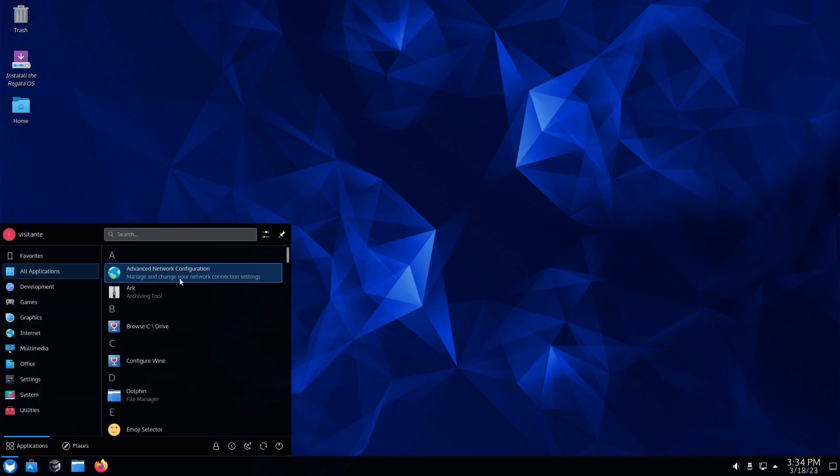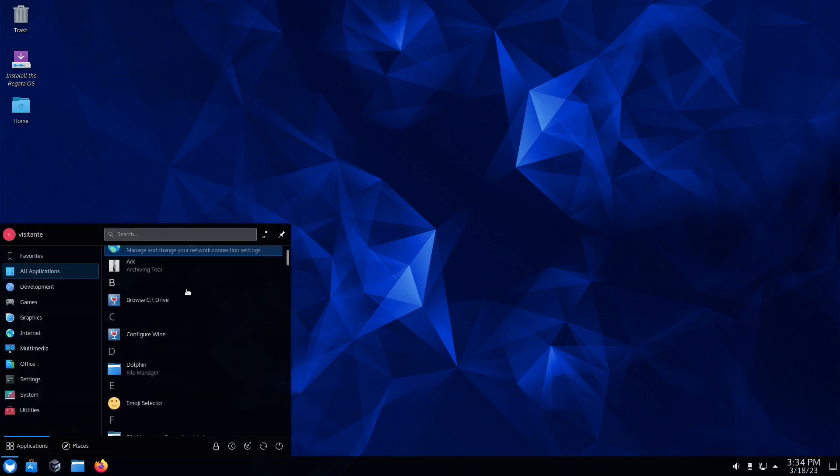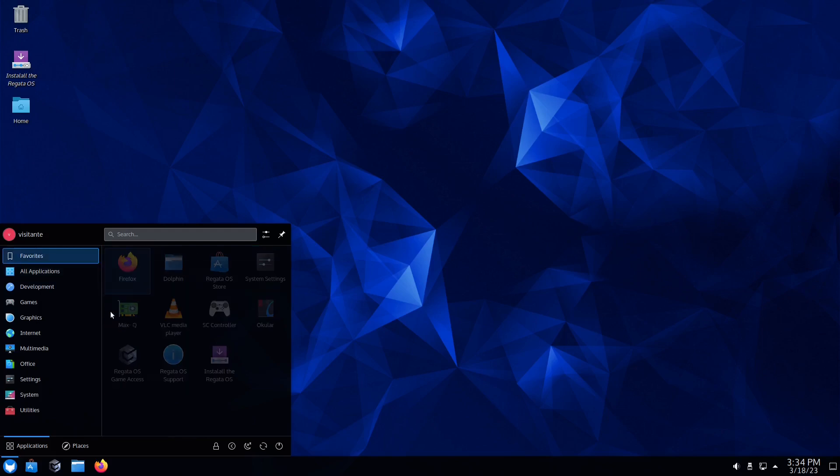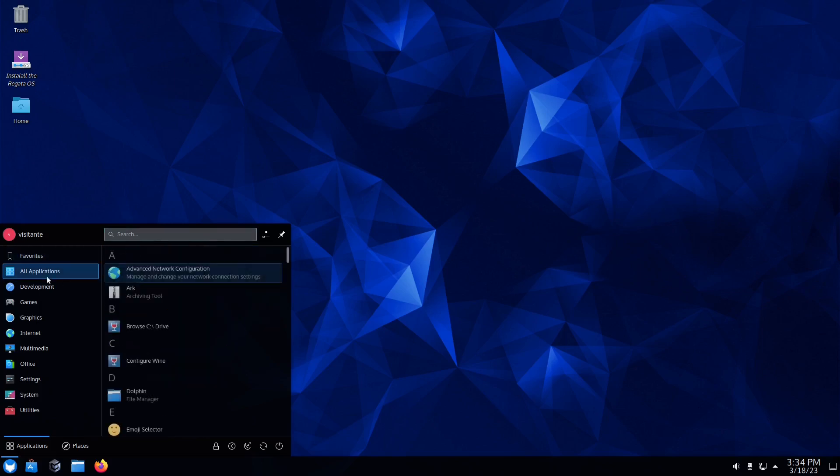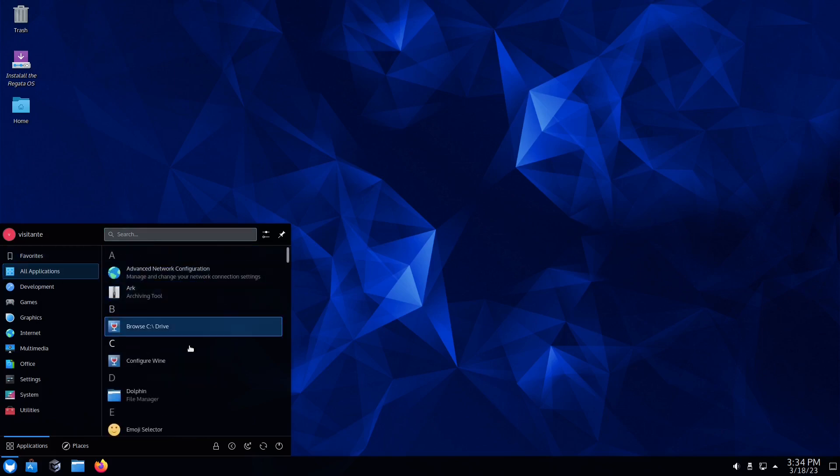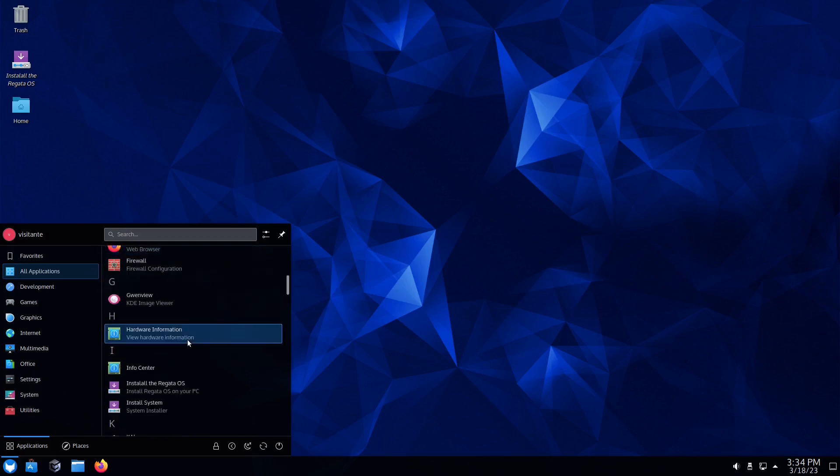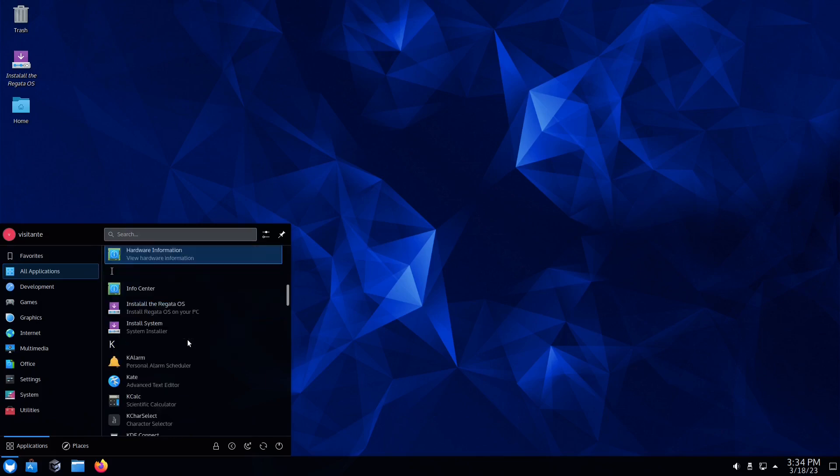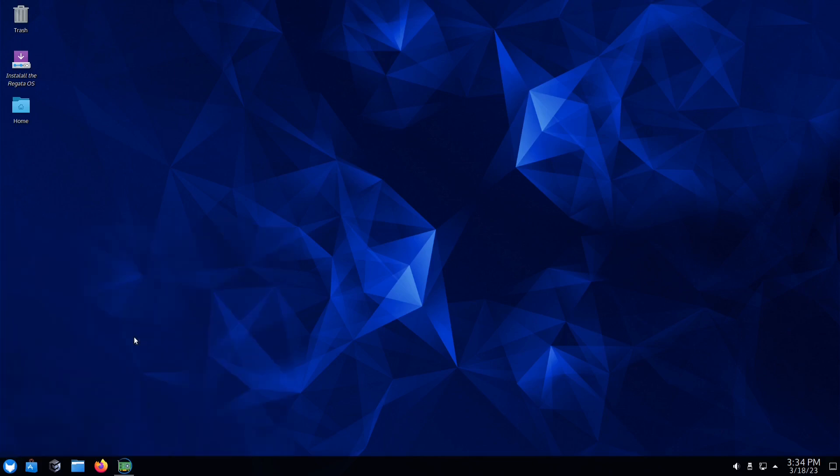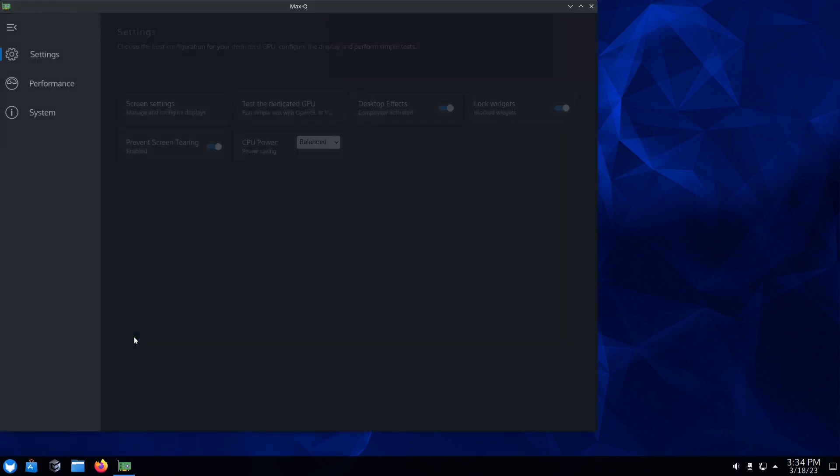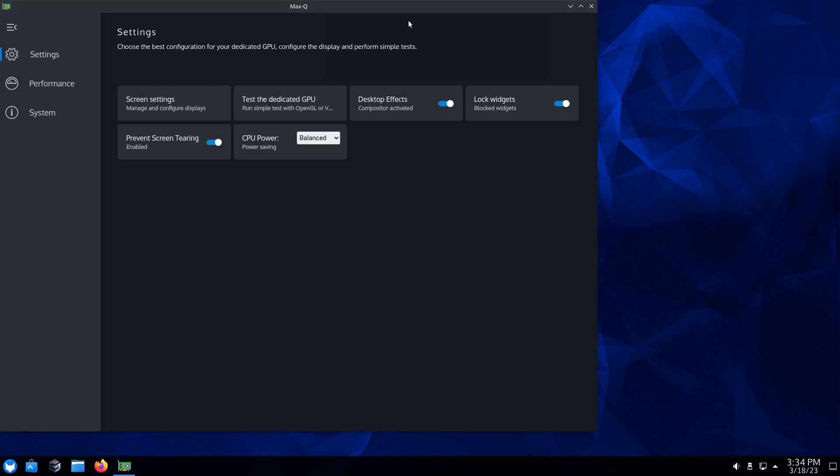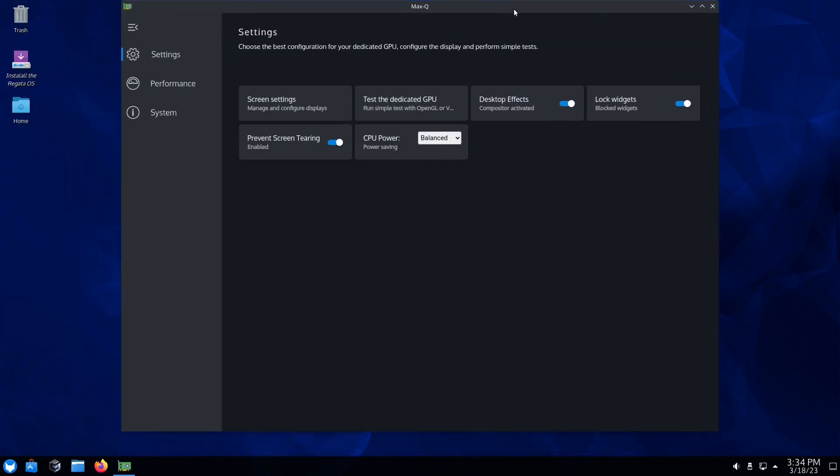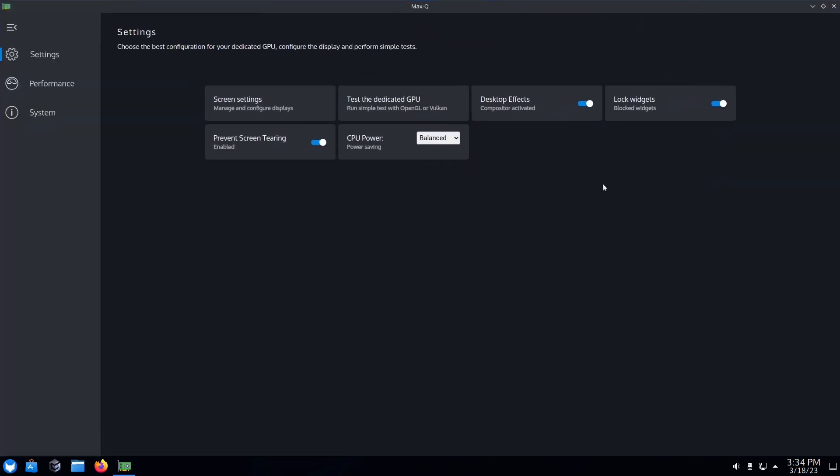I'm going to go ahead and close out of that, then we'll come back over here to the Application Launcher and go to All Applications. I want to scroll down through here - it does come with Wine, you can configure Wine right here. Let's scroll down some more: file manager, info center. Now I want to open up MaxQ and let you take a look at it.